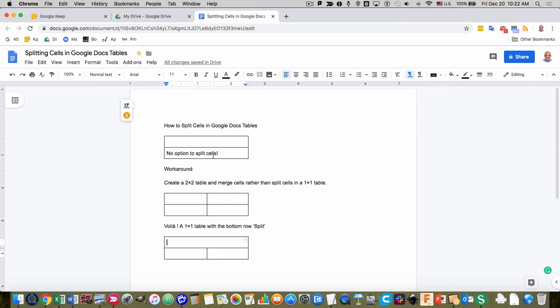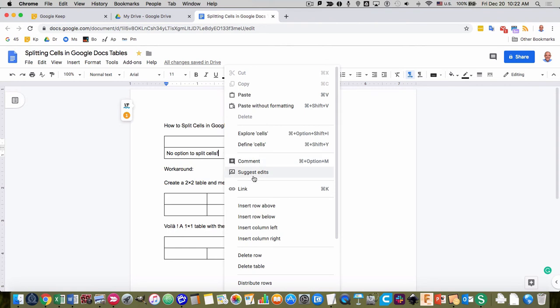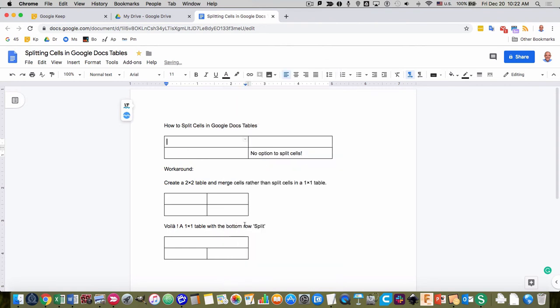If, for example, I wanted to split these two cells, I might right-click and I'm looking for a split cells option, but there isn't one. If I try insert column left, it does it for the whole table when you might just want to do it for one row. So I'll just undo that quickly.